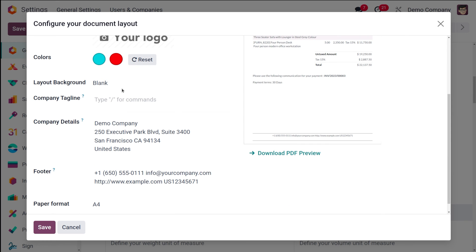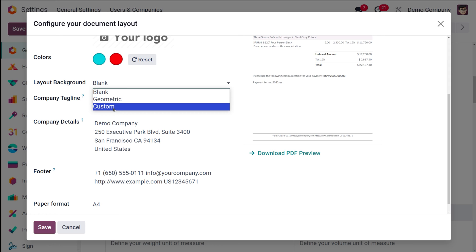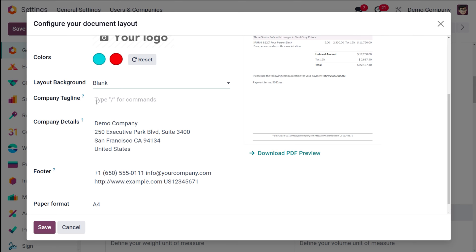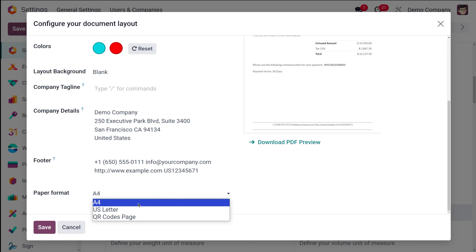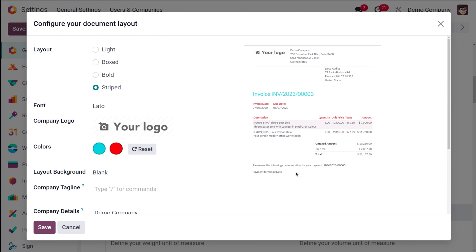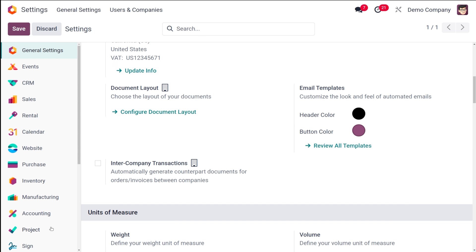You can add a background — you can leave it blank, choose Geometric, or choose Custom where you can upload a file from your system. You also have the option to add the company tagline, company details, and footer text. There are three paper format options: A4, US Letter, and QR Code page. I've changed the style to Boxed and set the layout background to Geometric, and now I'll save it.